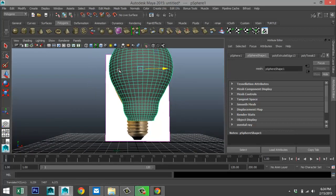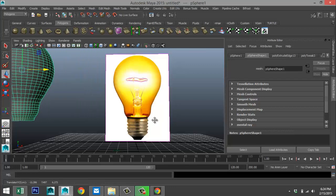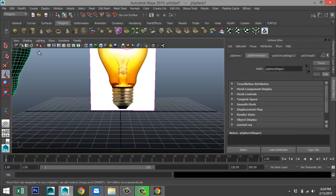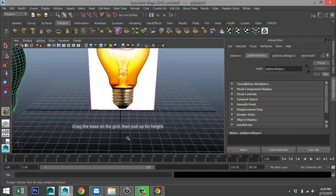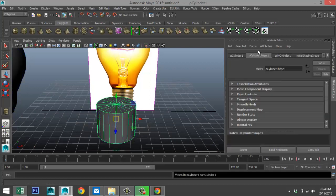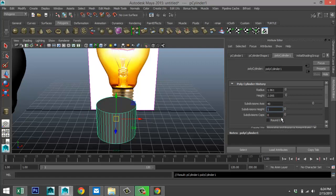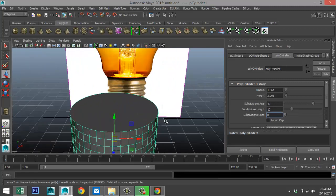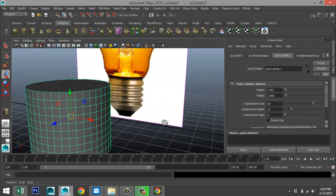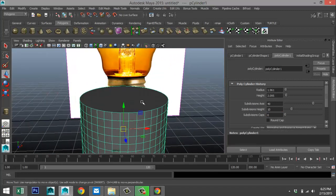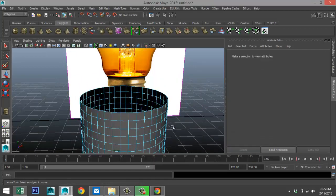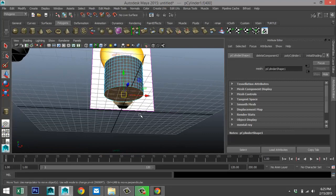Now that we've got that, move this guy out of the way for a sec and focus on the bottom section. For that, take a polygon cylinder, pull that up. In the Attribute Editor, increase subdivisions to 40, caps to 0, and height to about 10. Then right-click Face, select the top face and delete it, and select the bottom face and delete that as well.